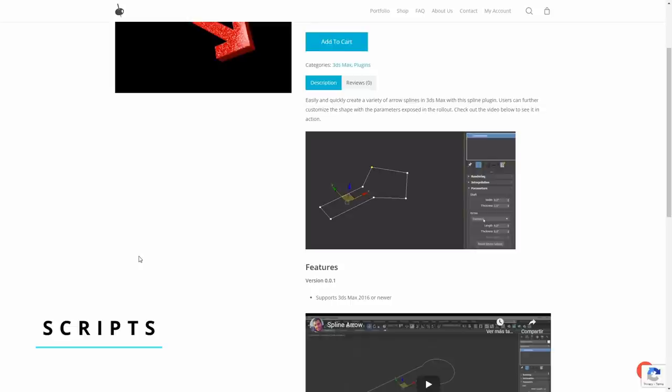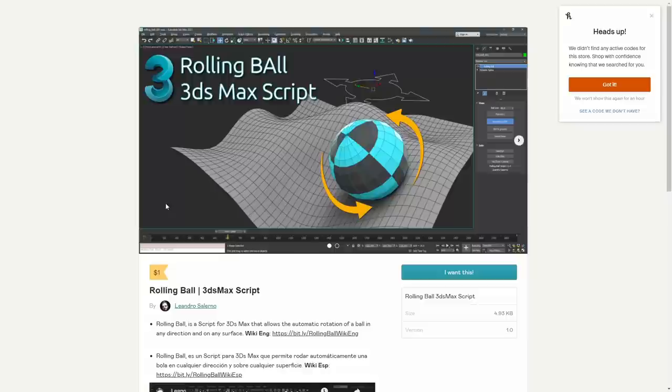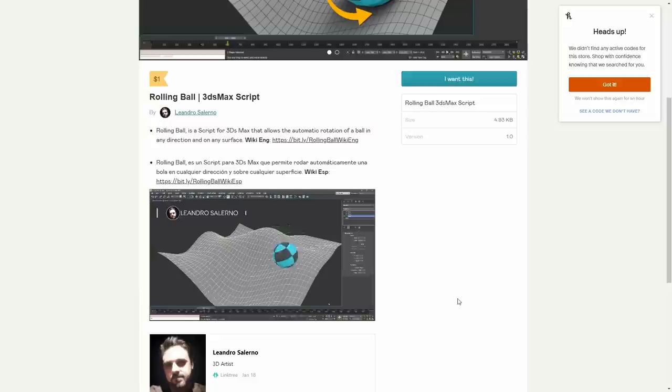Let's see some of the newest scripts for 3ds Max. If you need arrows, Joker Martini has you covered. This script has a lot of ready-to-go arrows that you can customize. It costs $4, and it's compatible with 3ds Max 2016 and above. Running Ball is a script to automatically rotate a ball in any direction, using any surface, and in an accurate manner. Created by Leandro Salerno, this script costs only $1.